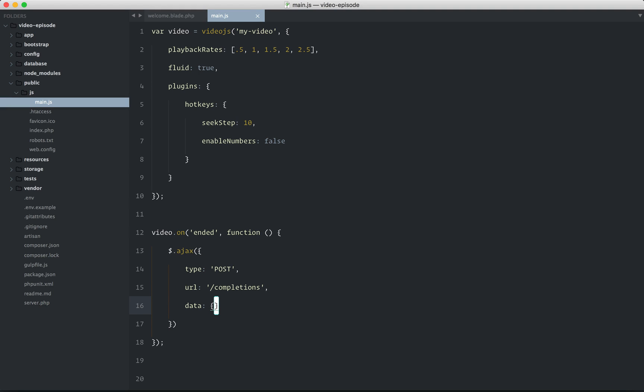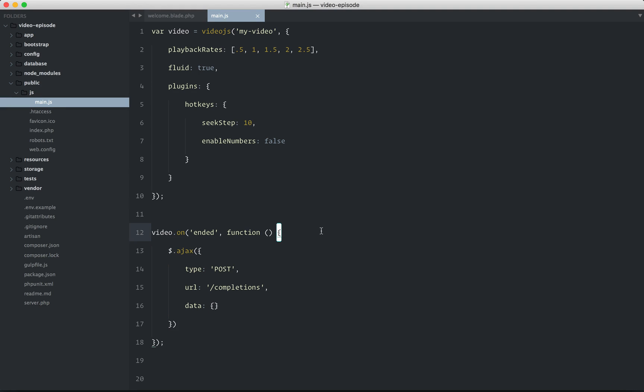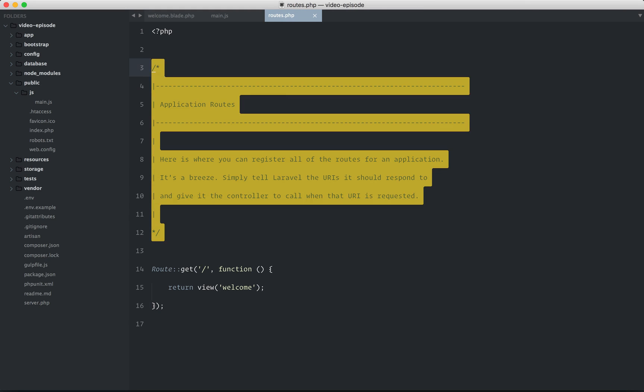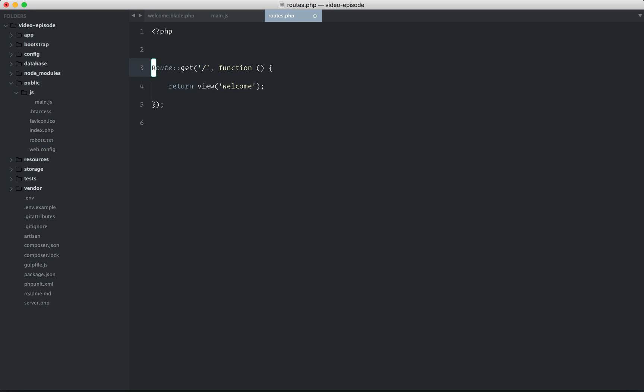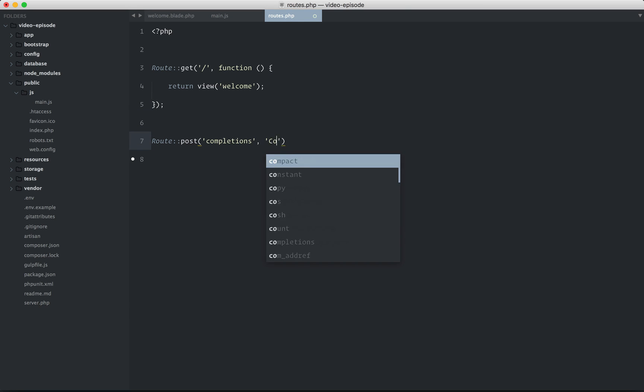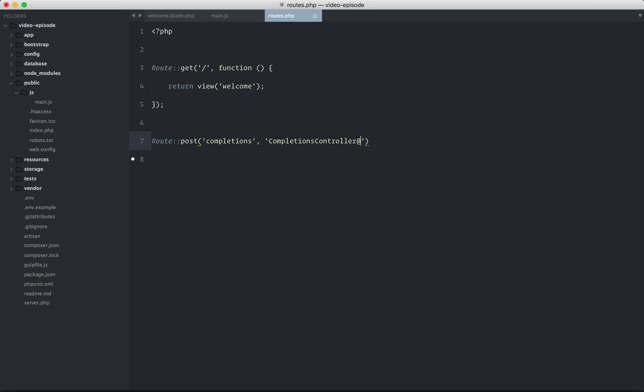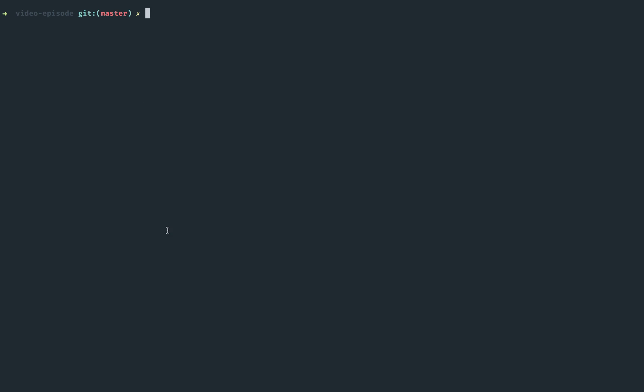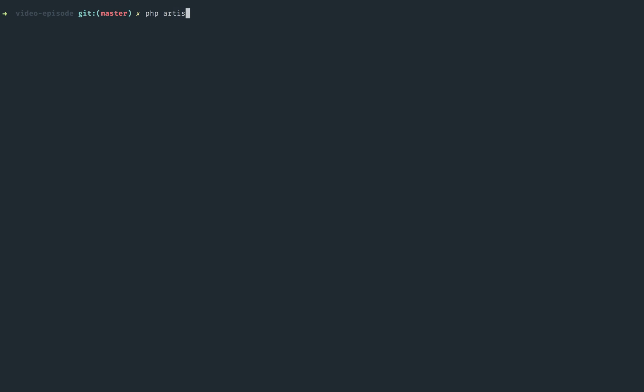Okay, we'll get to that in a bit. Okay, so now I'm using a Laravel app here. If you don't use Laravel, that's okay. Just come along for the ride. So we're going to say route when we post to this new completions resource. I'm going to hit a completions controller at store for now. So let's set that up. PHP artisan make controller, completions controller.